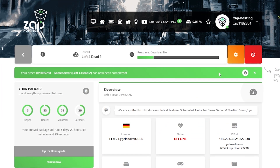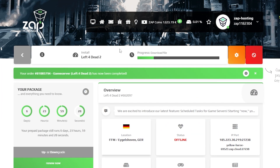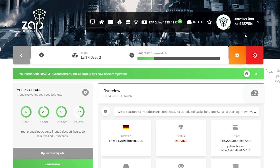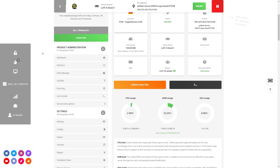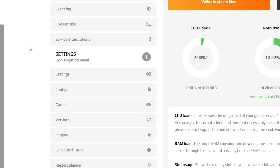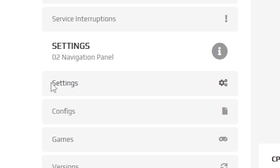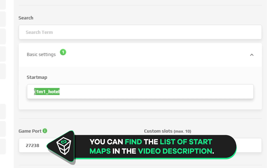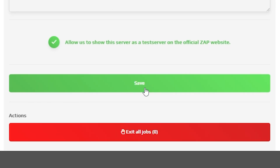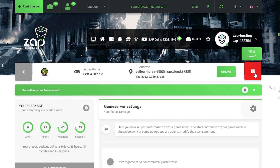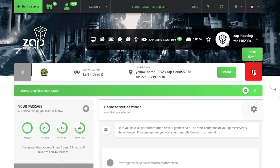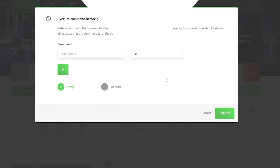Now open your server's web interface and wait for the server files to finish downloading. After the installation is completed, navigate to the settings tab which can be found on the left. Here you are able to change your game server's map, but once you've done that, remember to save the settings and restart your server by holding the red stop button.